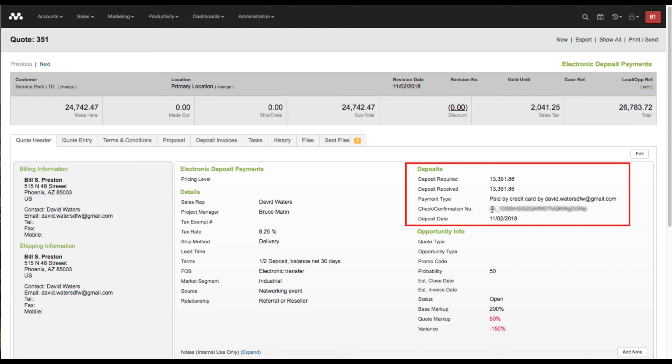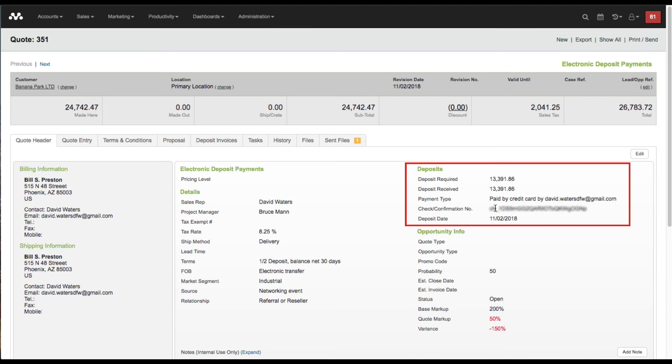The confirmation number is the same Stripe transaction ID that's been applied in your Stripe account. It's also applied over here into the actual confirmation for the quote. Going forward, you can invoice for the balance of this and do the exact same thing, collecting electronic payments on the invoices. That is how you issue deposit invoices for electronic payment via credit card or ACH in Mothernode CRM.